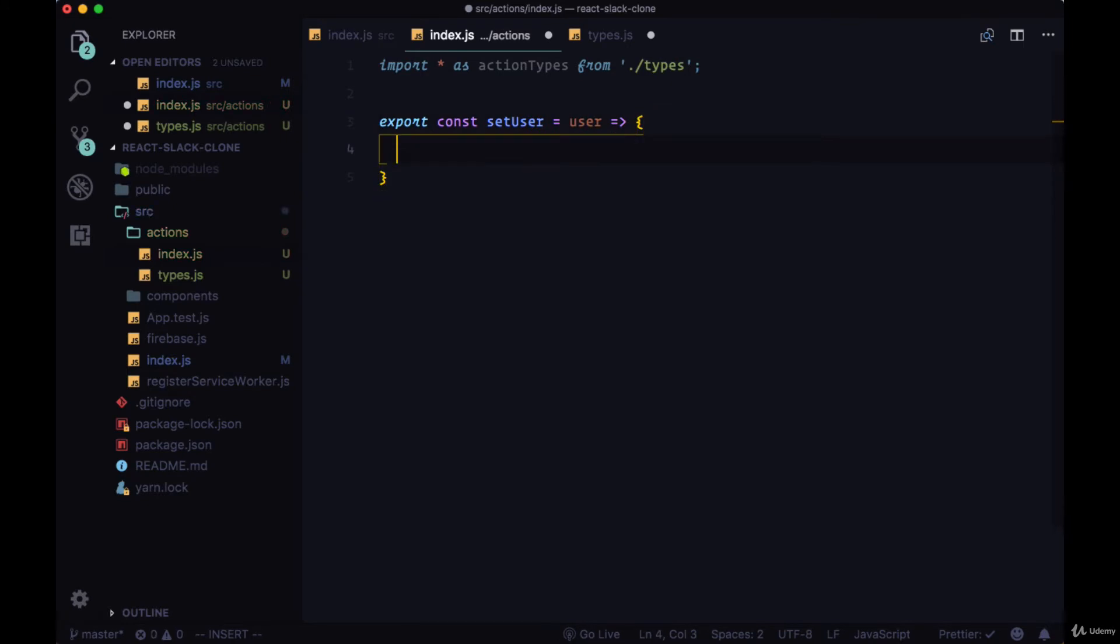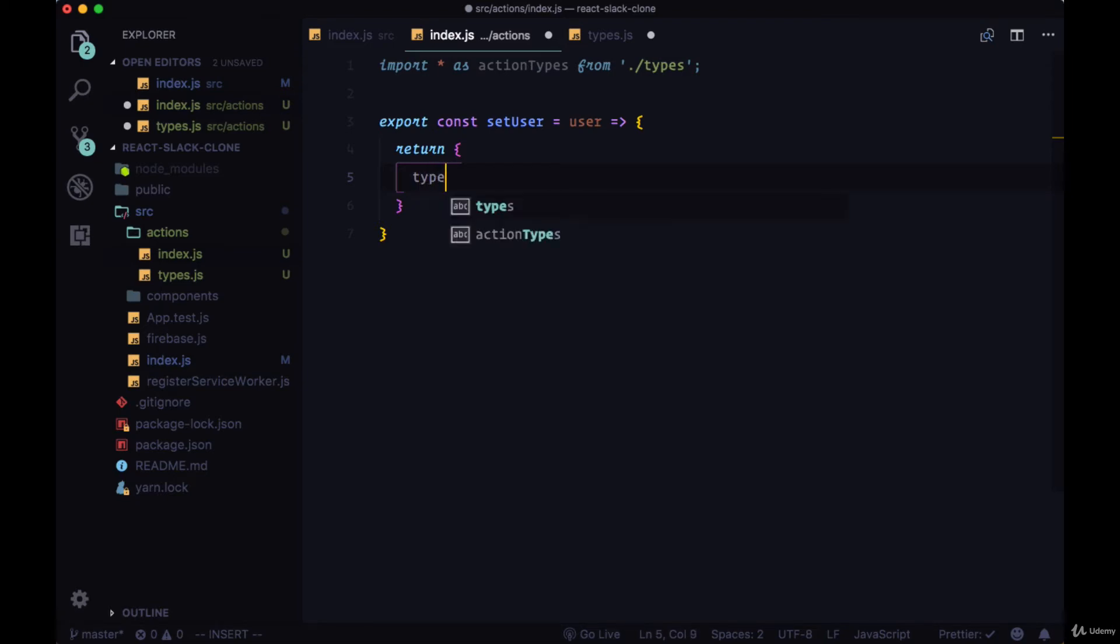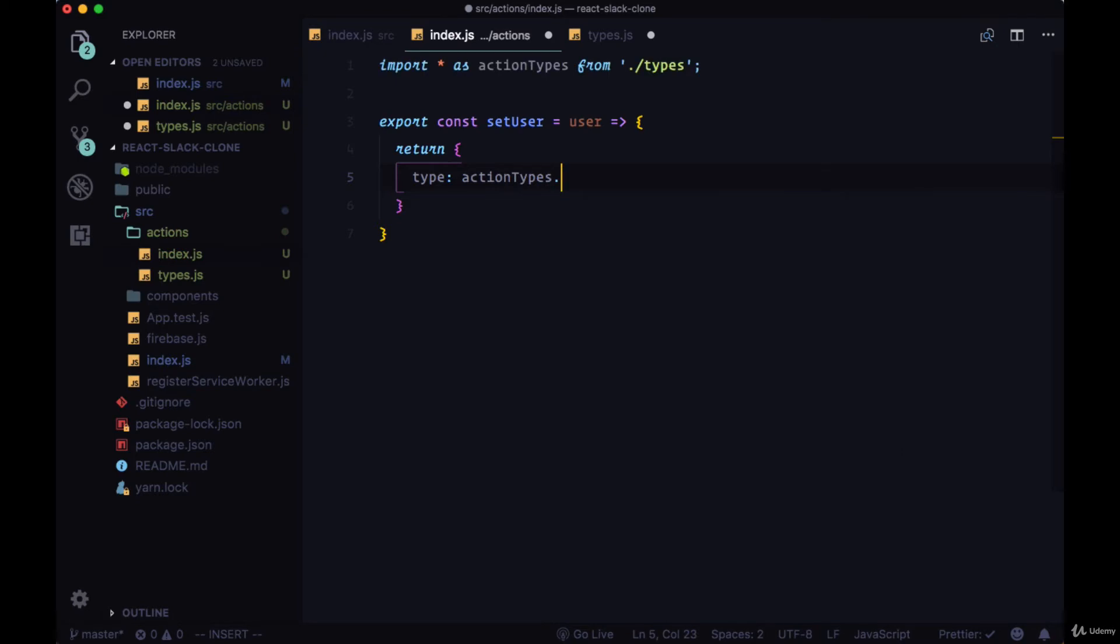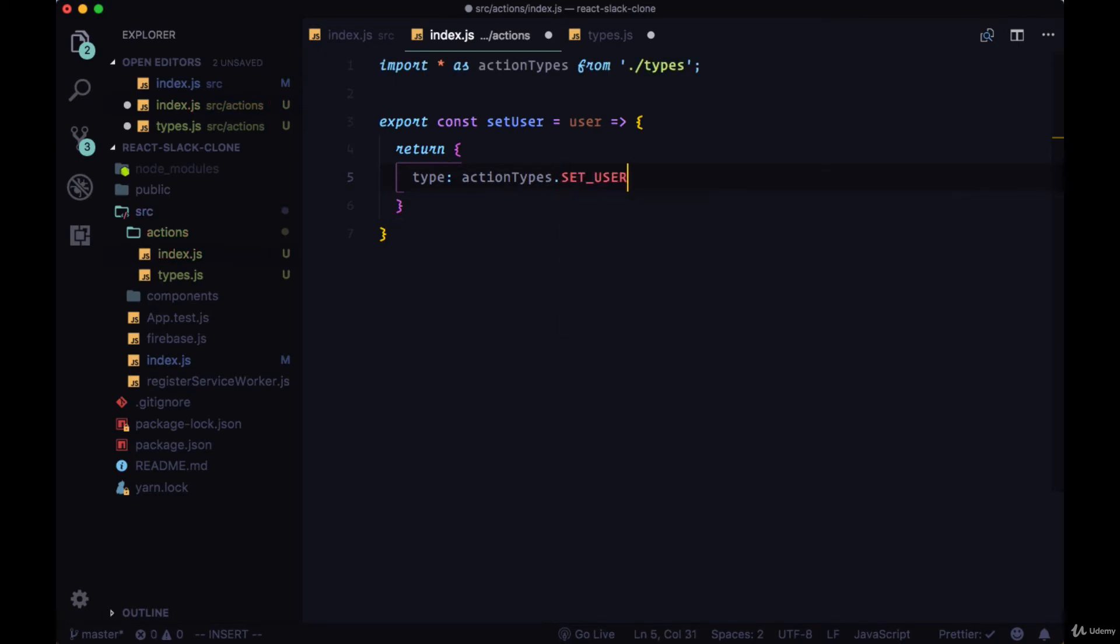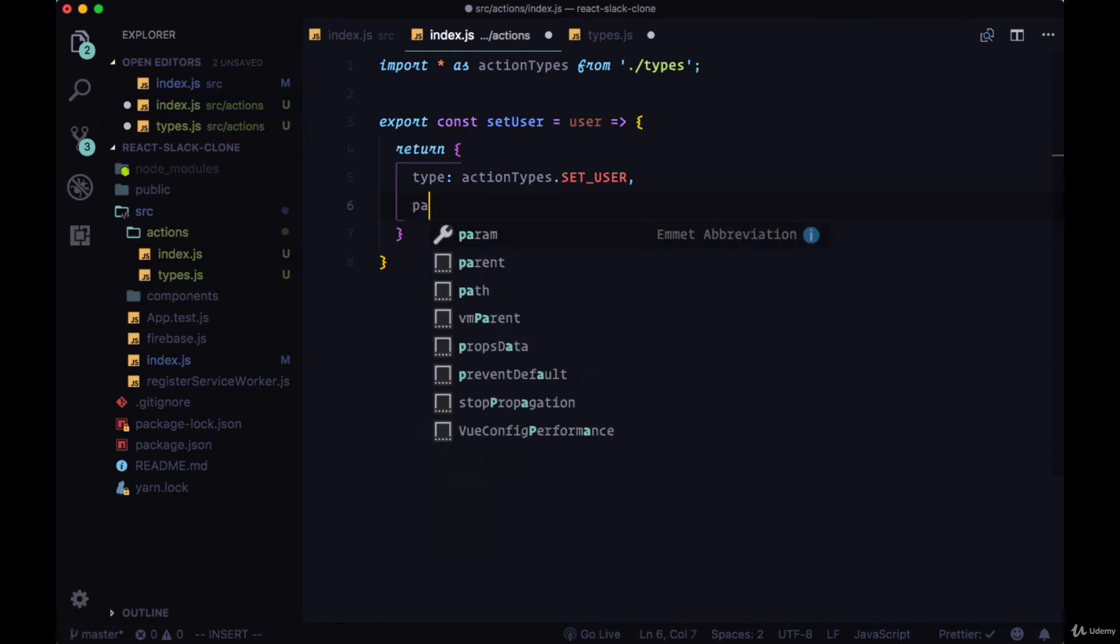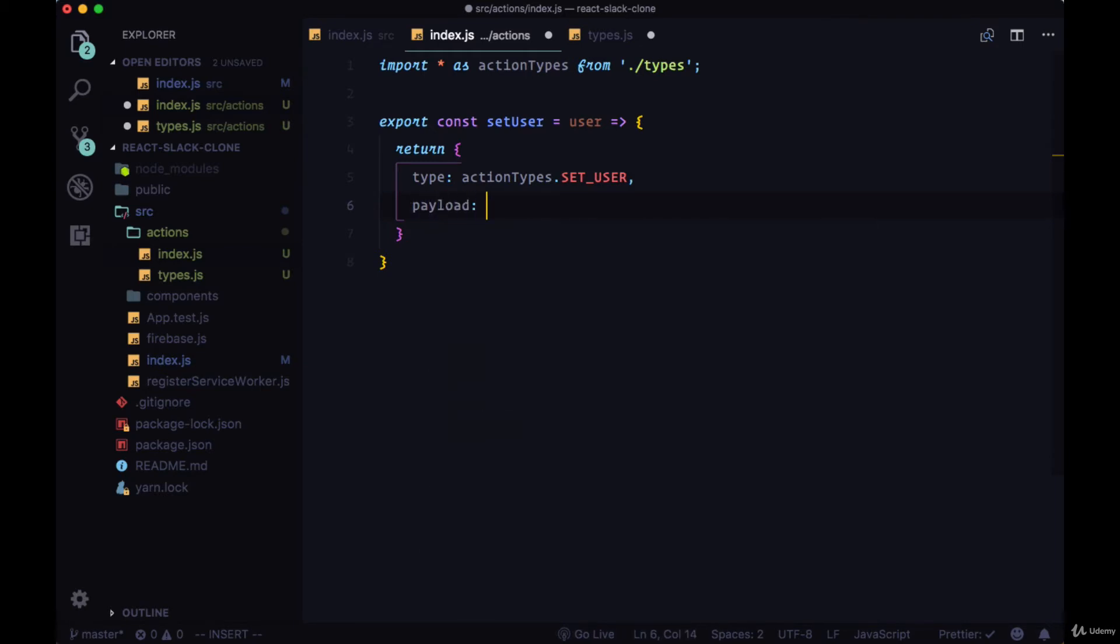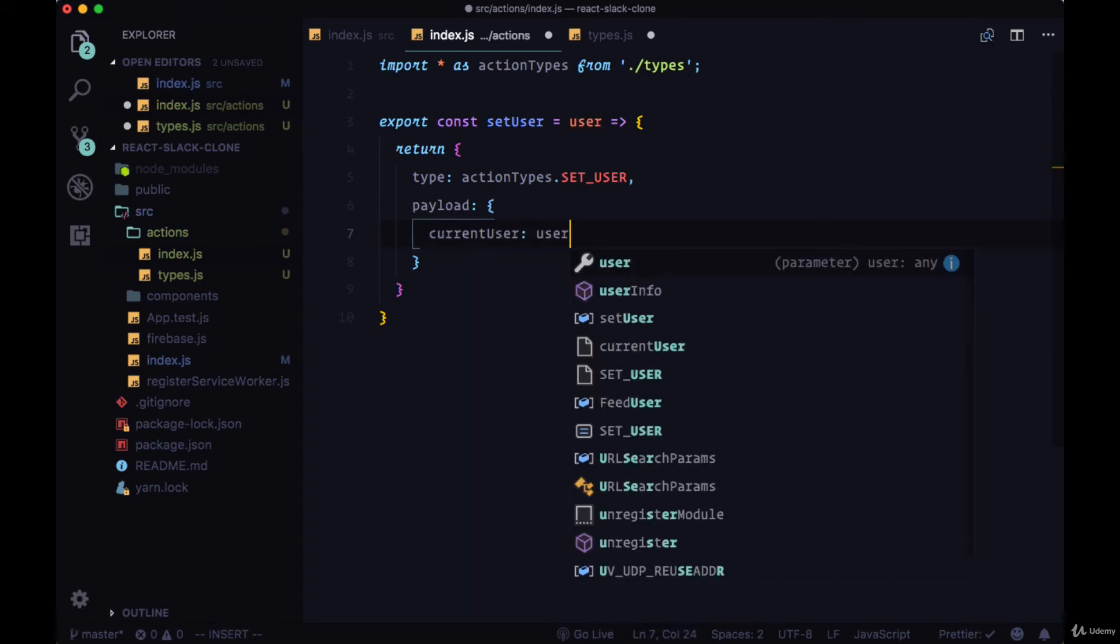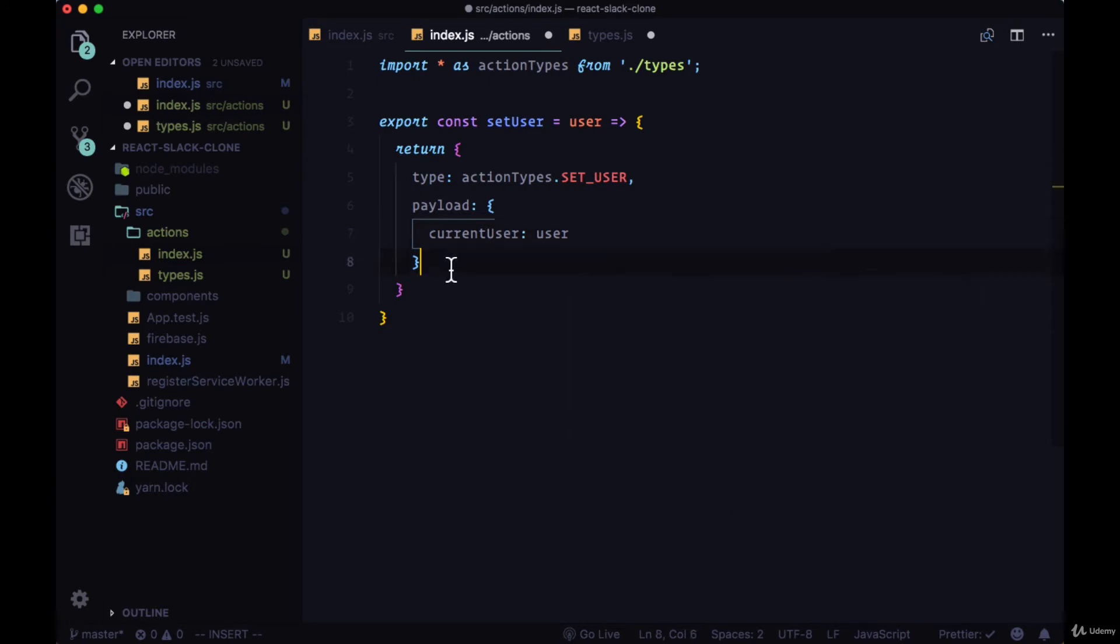And to this function, we'll pass in the user data that we'll be getting. And from our action, we want to return two things. First of all, the type. And the type we'll return is the type that we just created, the setUser type on our action types object. And then a payload. So actions will also be responsible for passing the data that our state needs to be changed with. So on our payload object, we'll have one property of currentUser set to the user data that's passed into it.